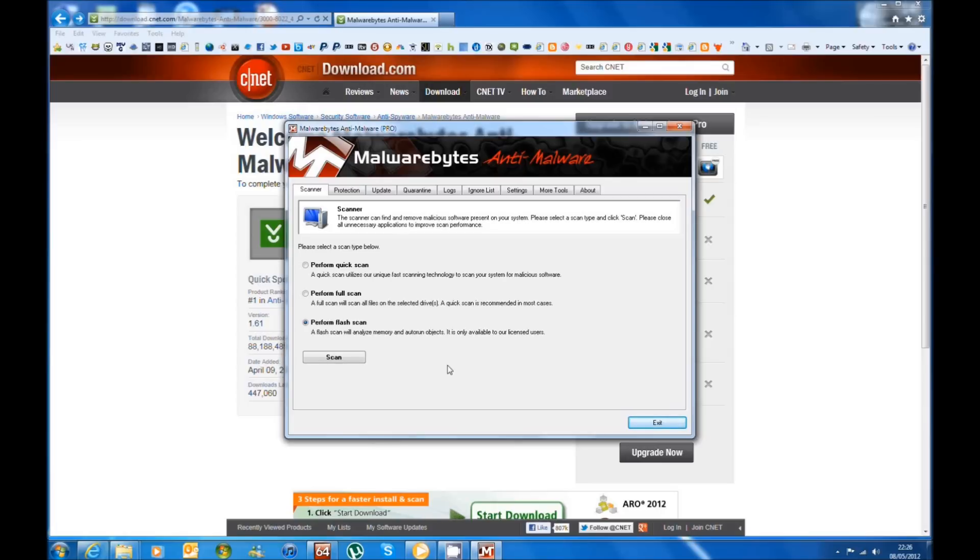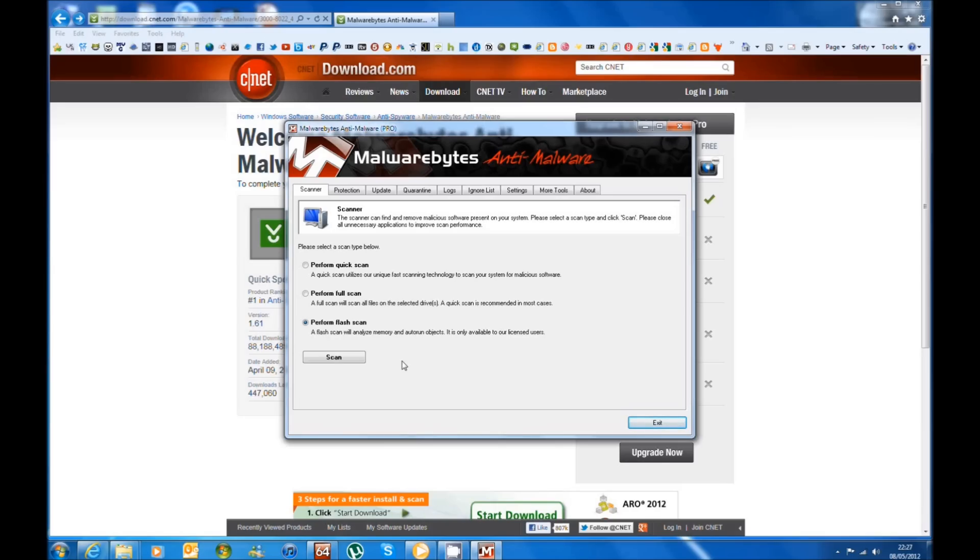So this is it. This is my video on the Metropolitan Police virus. I hope you enjoyed it and please comment, rate and subscribe at the bottom of this video. Thank you very much for watching. I'll see you all in the next one.